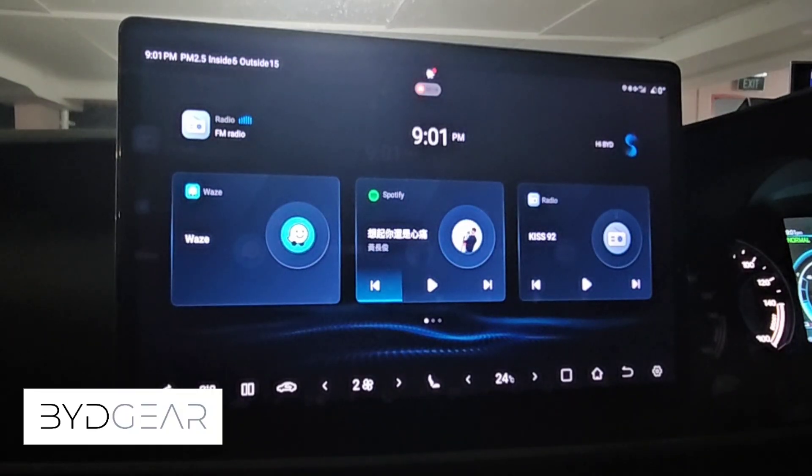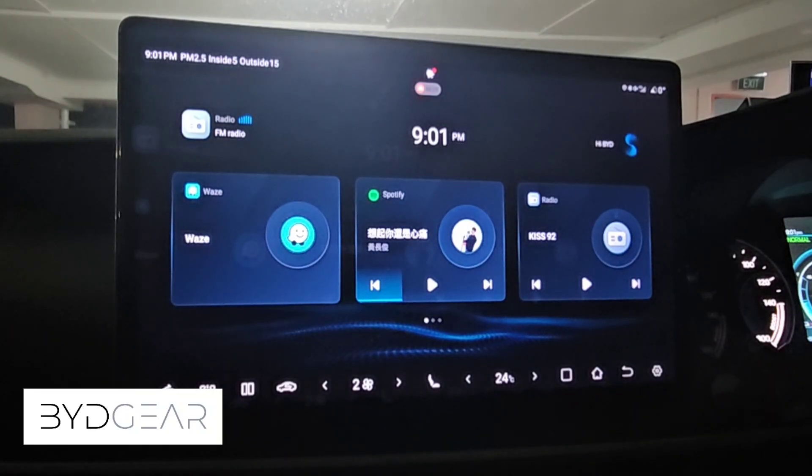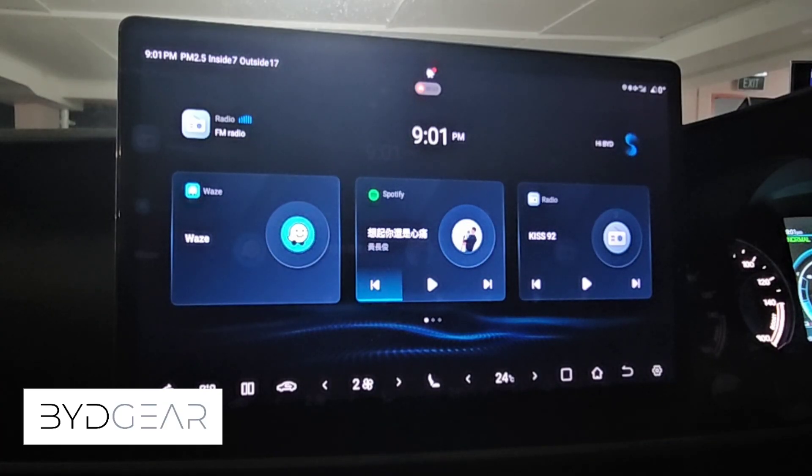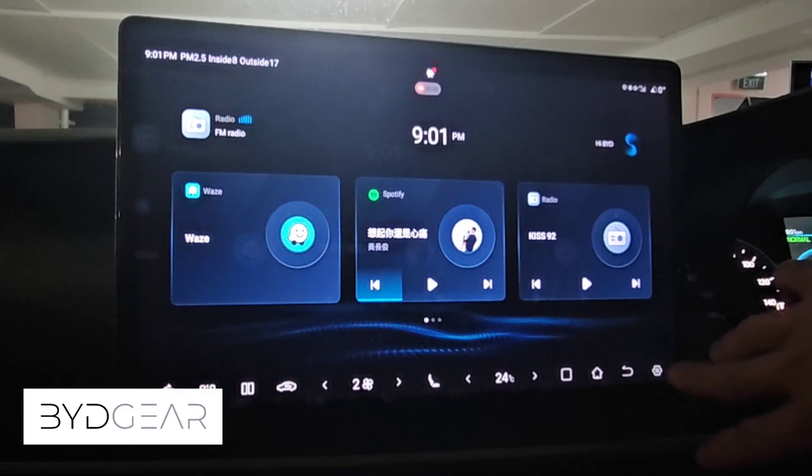Hello everyone, today in this video I'm going to demonstrate how to do the sideloading or in other words the installation of third-party applications on the BYD system itself. So let's get started.